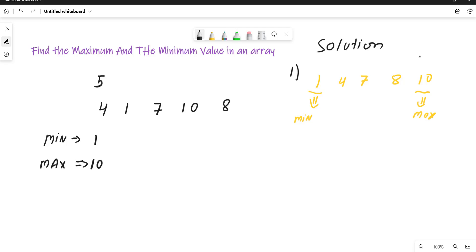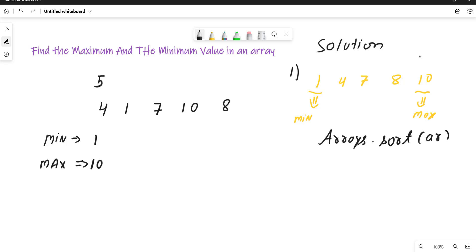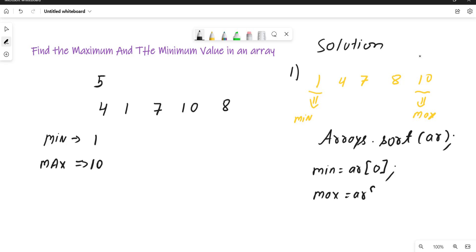In order to sort the array in Java, we can simply use Arrays.sort. Just try to understand the logic and how many ways we can solve this problem. I can call Arrays.sort and pass the array. After sorting, the minimum value will be array[0] and, considering the array is of length n, the maximum value will be stored at array[n-1].